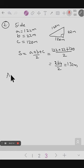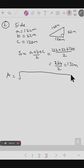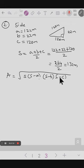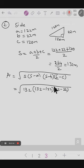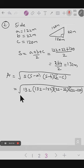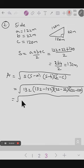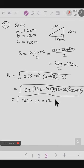Area of the wall equals the square root of s into s minus a into s minus b into s minus c. Substituting: s is 132, s minus a is 132 minus 122 equals 10, s minus b is 132 minus 22 equals 110, and s minus c is 132 minus 120 equals 12.